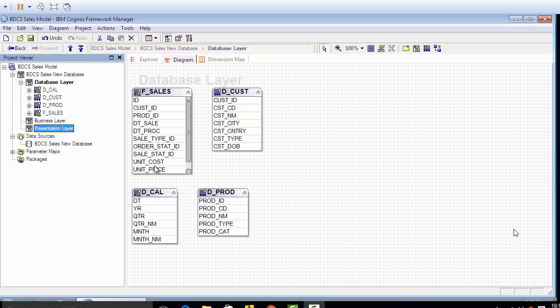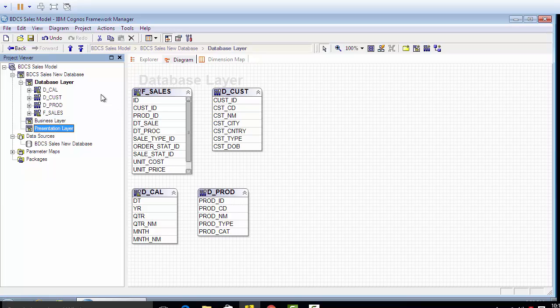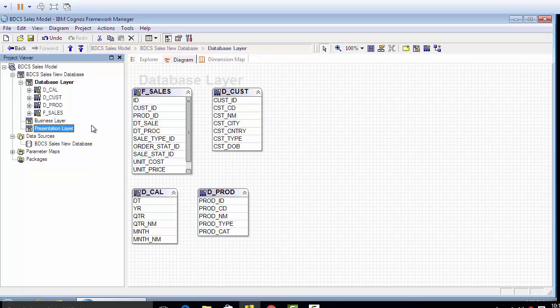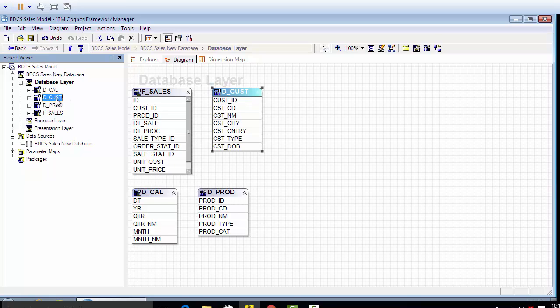Going forward, we are going to talk about how we're making sure that this model is ready for reporting. In the last video, doing just a quick recap, we created the database layer, business layer, and presentation layer, and we dragged and dropped the tables from the database in the database layer.